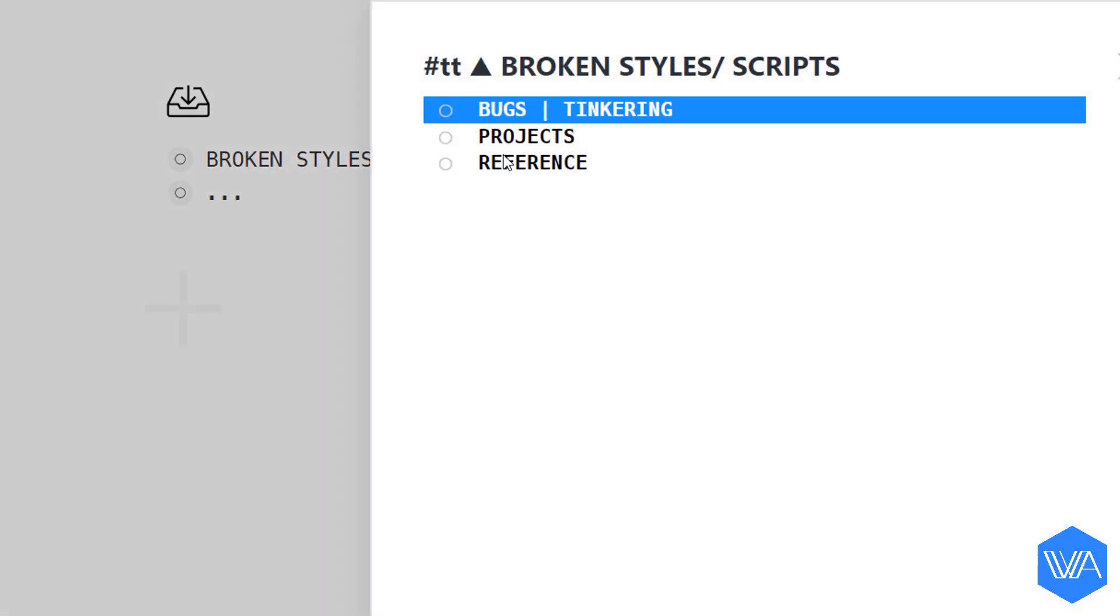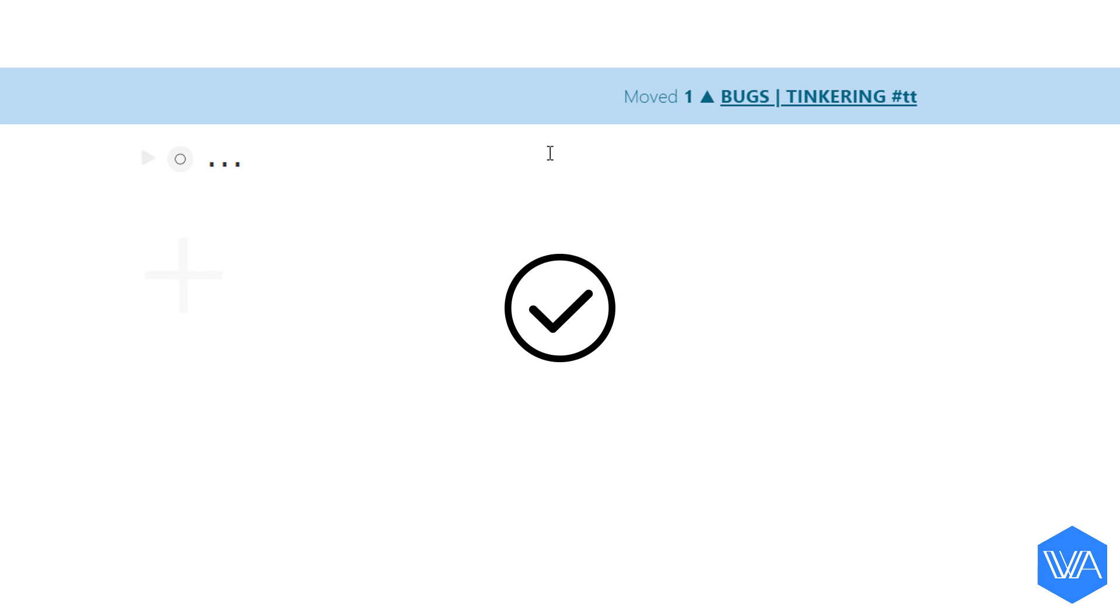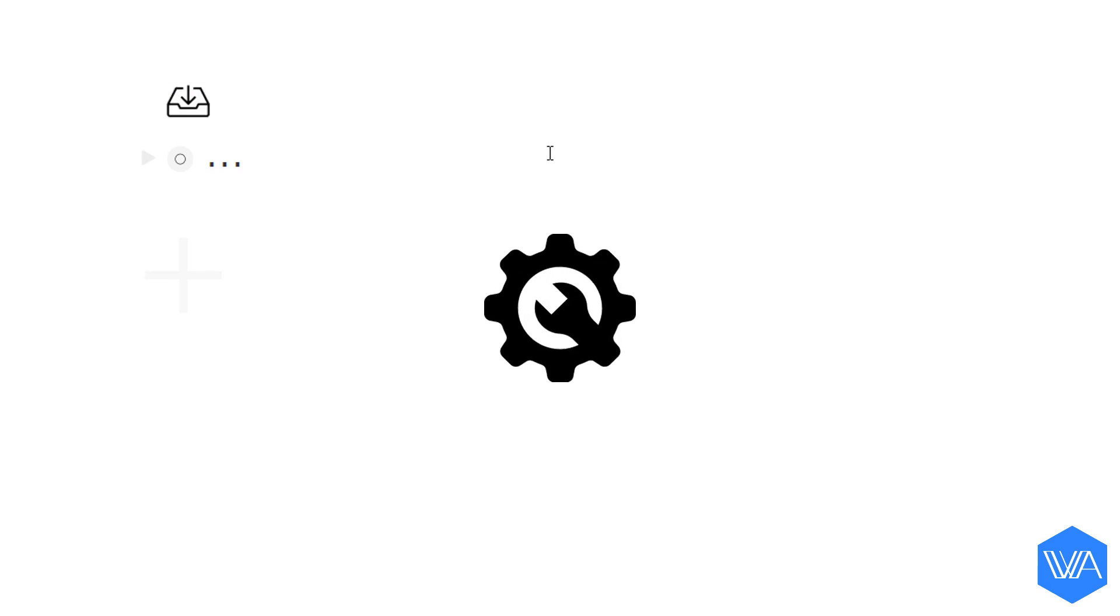I'll go ahead and hit enter because it's already selected, and off my item goes to its new home. This time I'm not going to jump there.